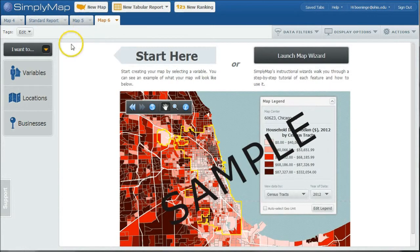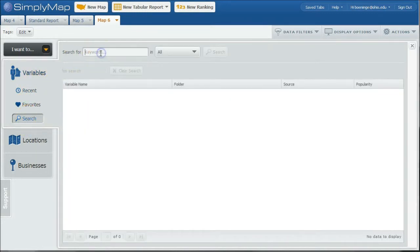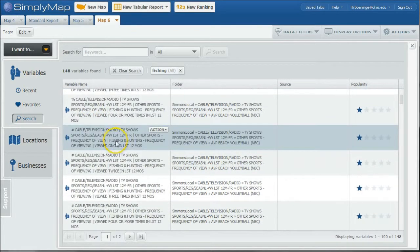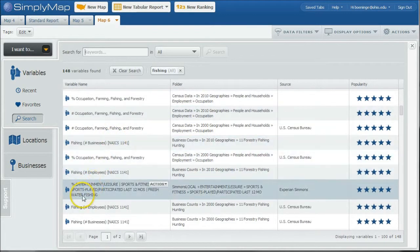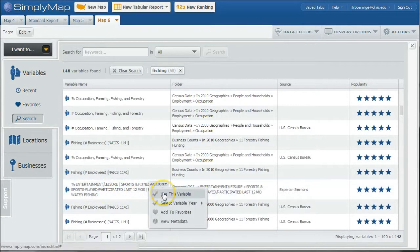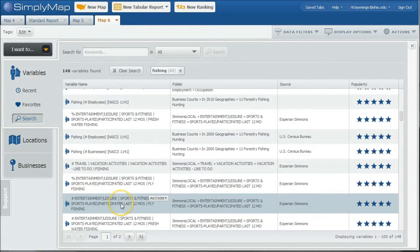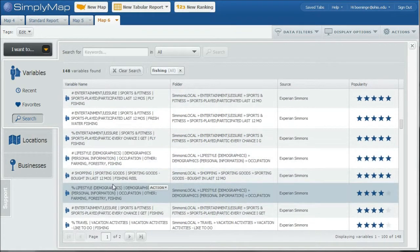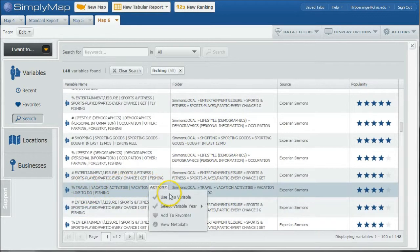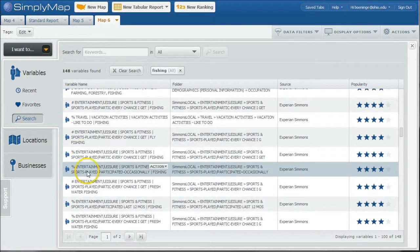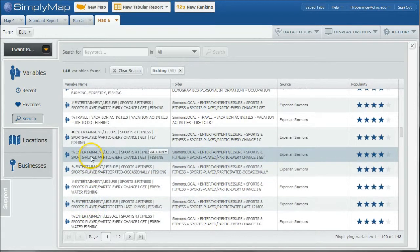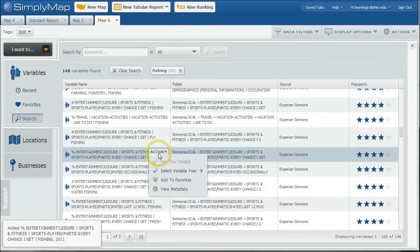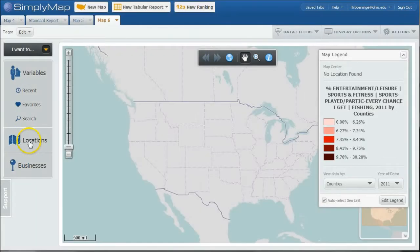So we're going to click on the new map tab and just for review, we're going to go into variables. And let's say we want to map people who go fishing a lot. So we'll click on fishing and we will do a search for fishing here. It brings up 148 variables here. A lot of this is going to be like views fishing and hunting cable channels and things like that. So here's percent who did freshwater fishing in the last 12 months. Let's say percent who travel like to do fishing when they travel. Actually, rather than doing that one, let's do percent who do fishing every chance I get. So we'll click use this variable.